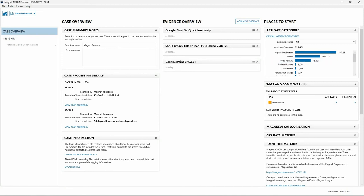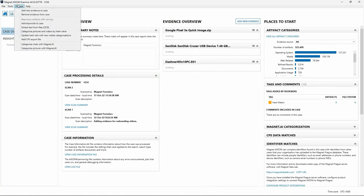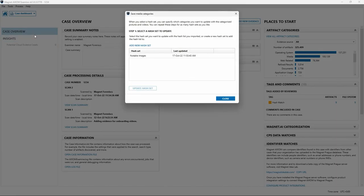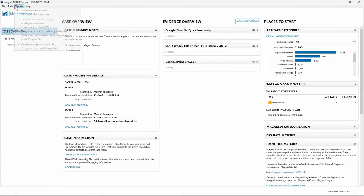The next option is Update Hash Sets with New Media Categorizations. For examiners tasked with grading media items, any new categorizations performed within a case can be used to update existing hash sets within this installation of Axiom Examine and could also be shared with other examiners. The next option is Add CPS Export File, which provides a way to load an export file from the Child Rescue Coalition's Child Protection System website to use as search criteria across a case.